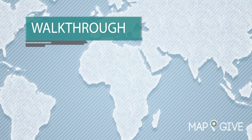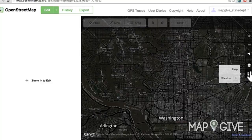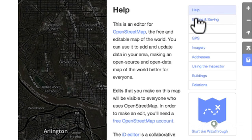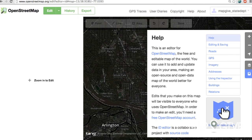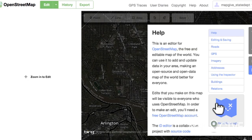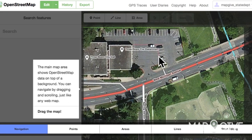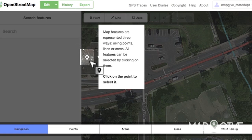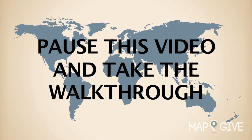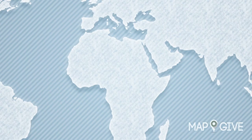Walkthrough. To the right of the map there is a Help button. You can click on it at any time to see valuable information and answers to questions about the iD Editor. There is also a Walkthrough, which will guide you through the process of editing in OpenStreetMap. You can select the walkthrough as many times as you like. If you haven't already completed it, we recommend that you pause this video and go through the walkthrough.